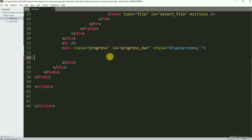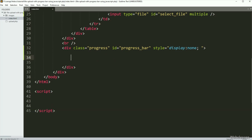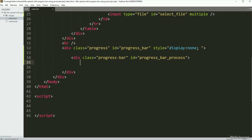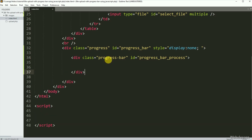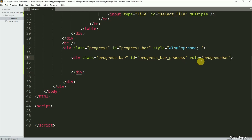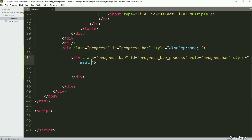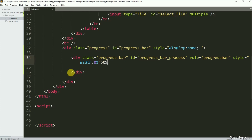Under this tag, we have created one more division tag with class equal to progress-bar, id equal to progress-bar-process, and role attribute equal to progress-bar. In this tag, we have written a style attribute with the width property set to zero percent. This width property will change based on file upload progress and will display the upload progress process on the web page.